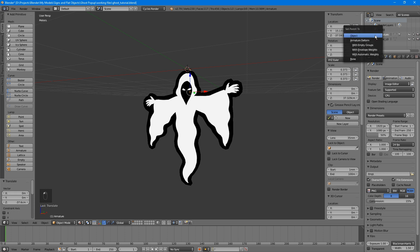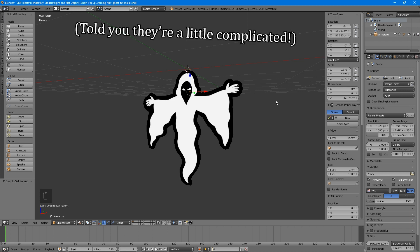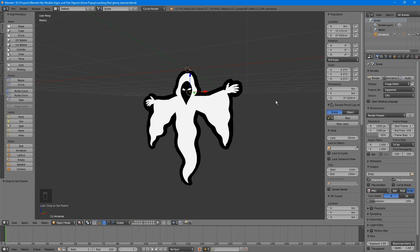When this menu pops up, select With Automatic Weights. Weights are a somewhat complicated subject, but for this tutorial I'm going to handle them as simply as possible. Basically, the weight is how much influence a particular bone has over each vertex in your mesh, on a decimal scale between 0 and 1. When you only have one bone, any object you assign to it with automatic weights will have all of its vertices 100% weighted to the bone, which is exactly what we want here.